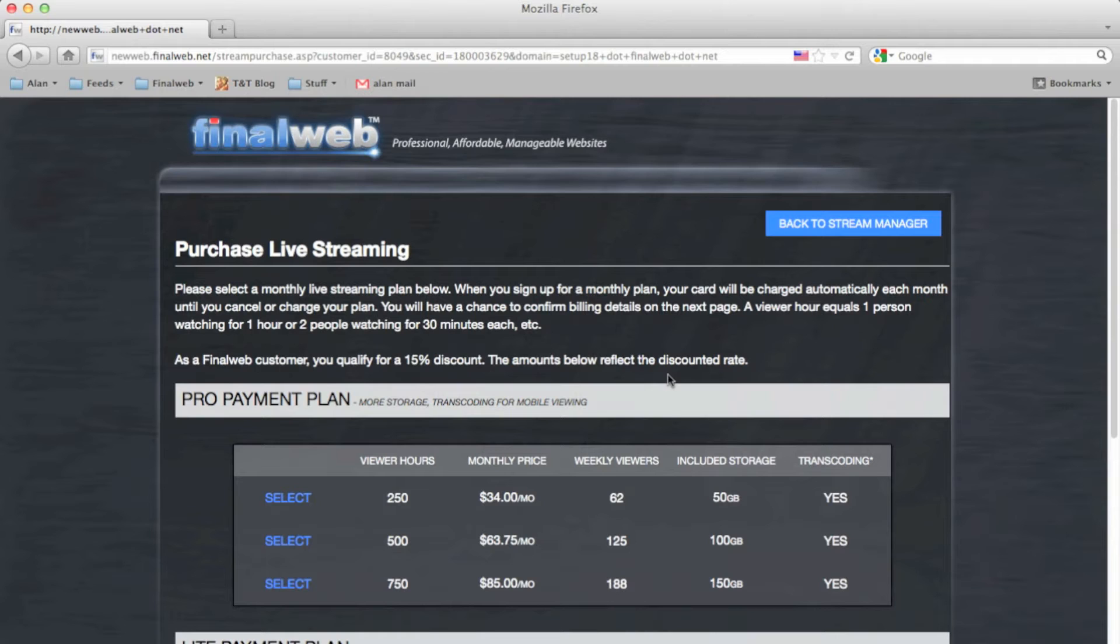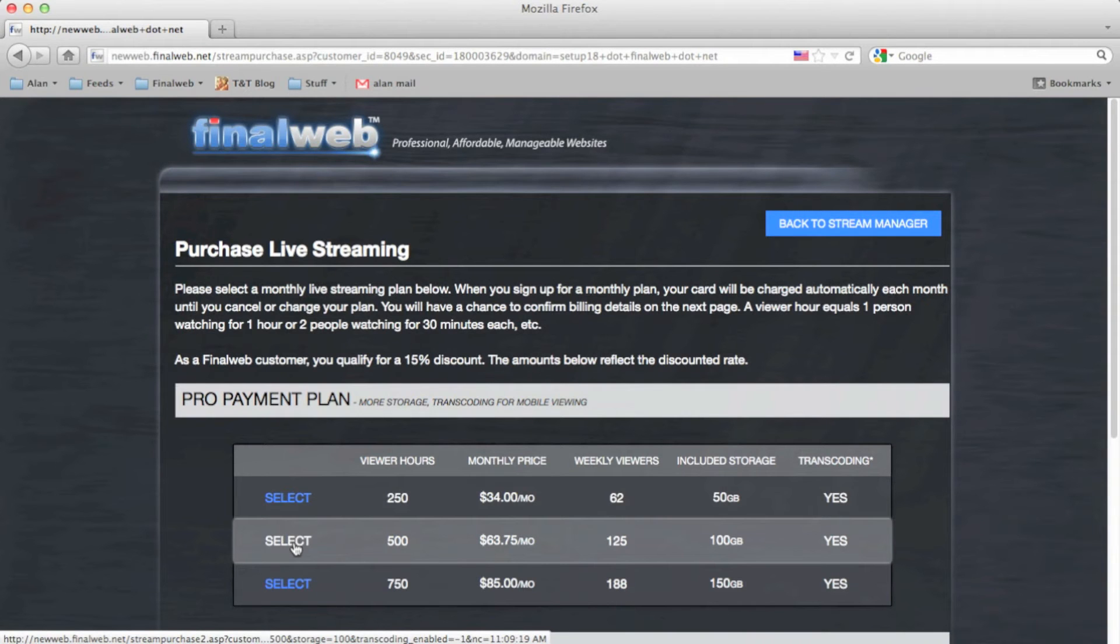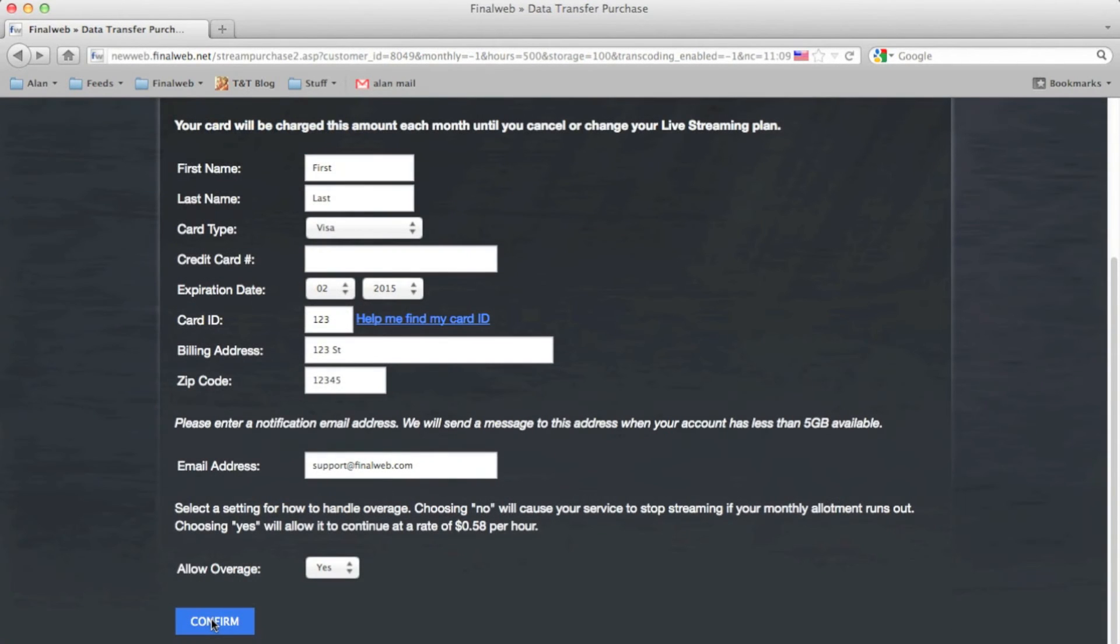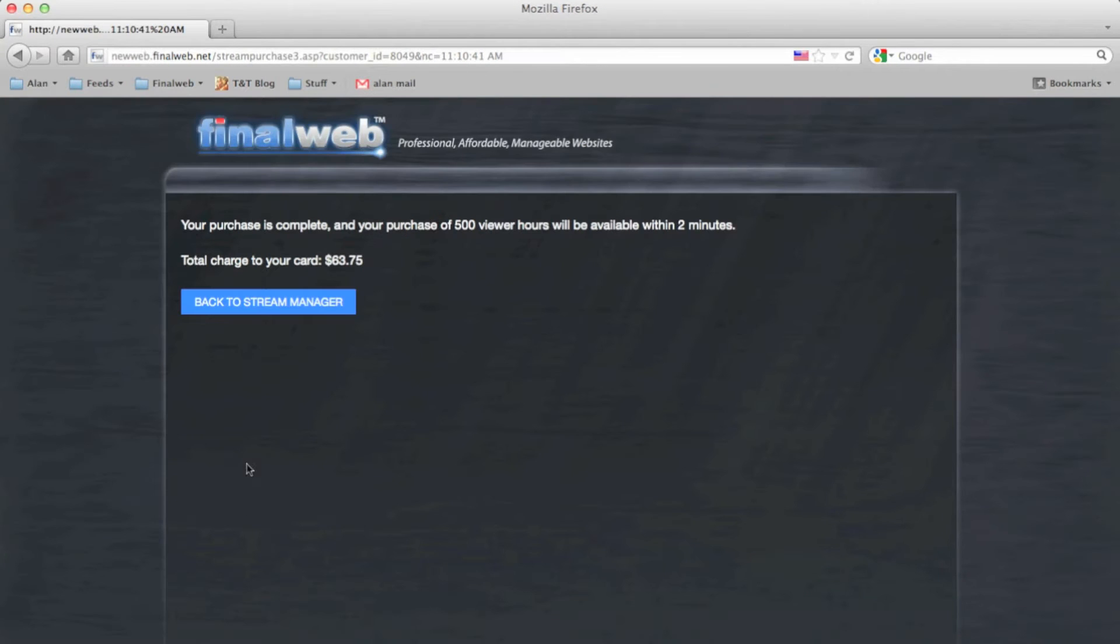For demonstration, I'll just select the 500 Hour Pro Plan. After filling out the payment information, you're ready to start setting up a live stream.